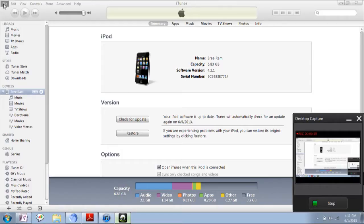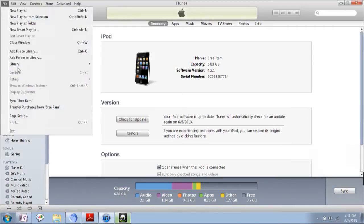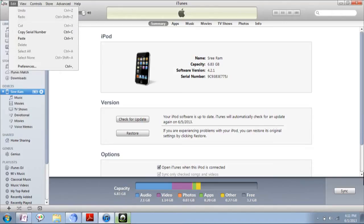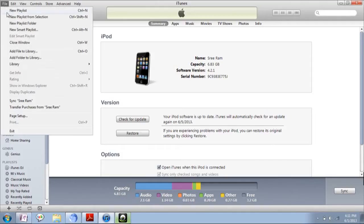Then in the top left corner, you can see the File menu. Click on that. Then in that menu, you will be able to find Transfer Purchase from your device name. I have named my device as Sriram.